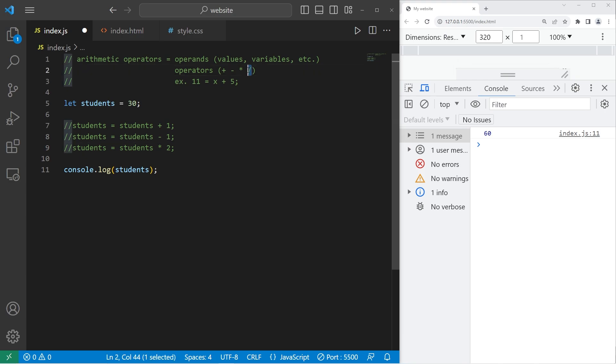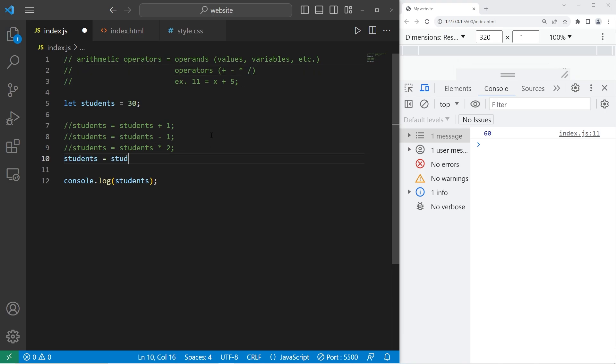Division is a forward slash. We will split our class of students into 2. Students divided by 2. We now have 15.